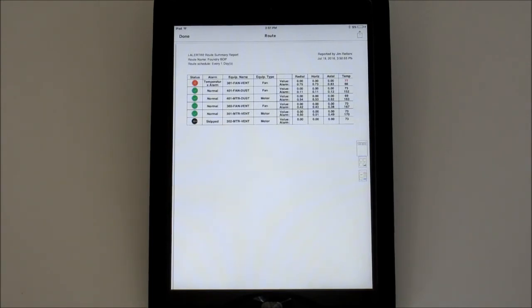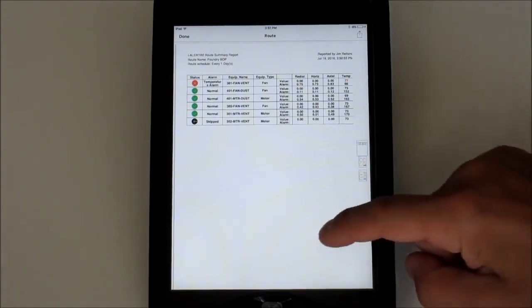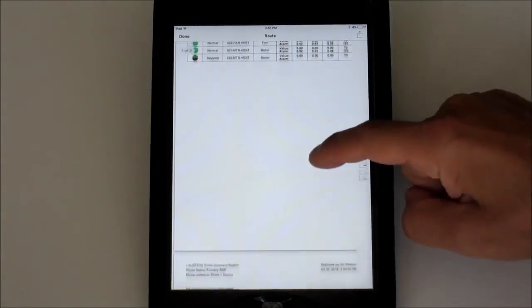If there is no connection, you'll receive a message letting you know. You can always swipe left on a route from the route list and select Report to regenerate it.